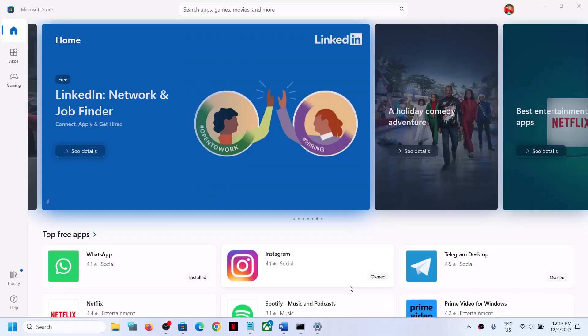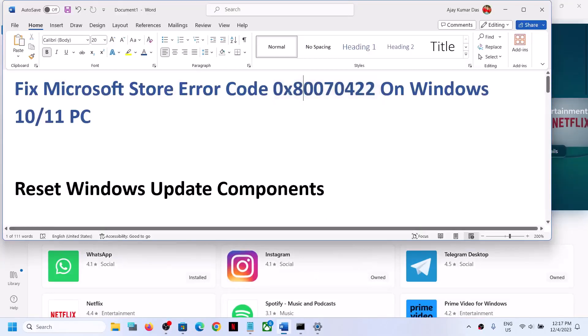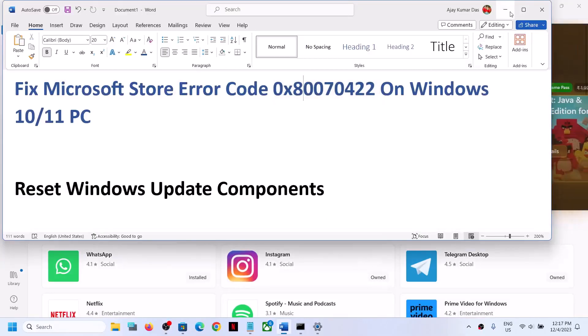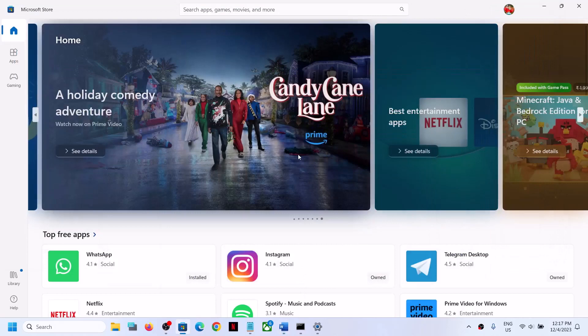One of the steps shown in this video should help you fix error code 0x80070422 on Microsoft Store. That will be all — thank you so much for your time. Please like this video and subscribe to my channel.